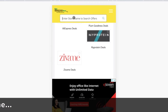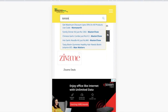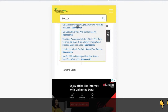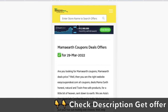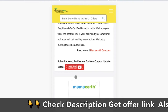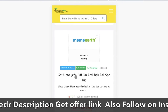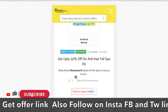How to start? Simple — search for the store. Type 'Mama Earth's Coupon' in the search box on EasyCouponDeal.com.